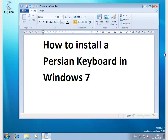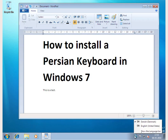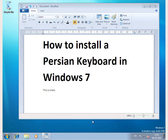The purpose of this video clip is to help you install a Persian keyboard in Windows 7. As you can see, I have WordPad open. This is a test, and you can see down here that I have the Danish keyboard installed at the moment — I can switch between Danish and English. But what if we want a Persian keyboard?